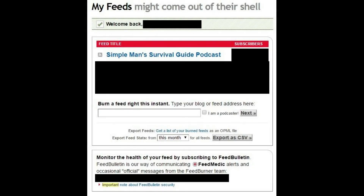Step 11: Navigate to FeedBurner.com in your web browser and log in. If you don't have an account, you'll need to set one up. Step 12: Even if you have an existing feed for your blog, you'll need to set up a new one for your podcast. You can do this by navigating to the FeedBurner home screen, plugging the URL for your blog into the blank field beneath Burn a Feed right this instant. Click to check the box next to I am a Podcaster, and then click Next.